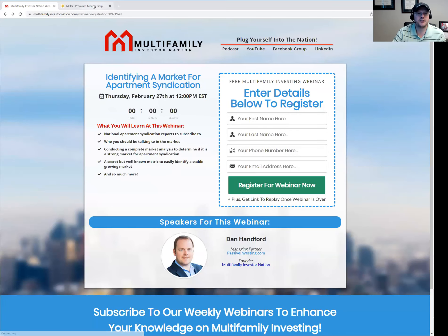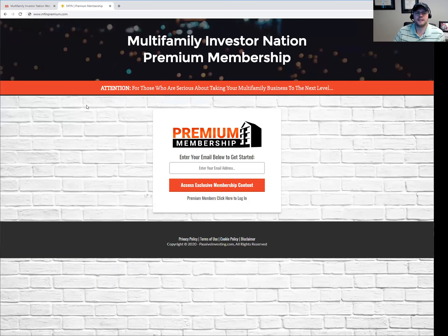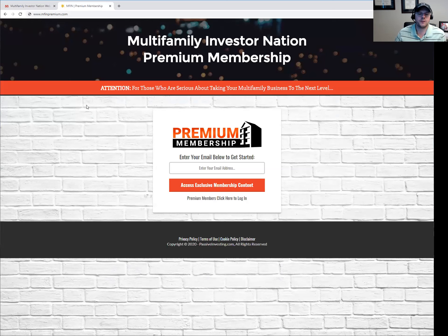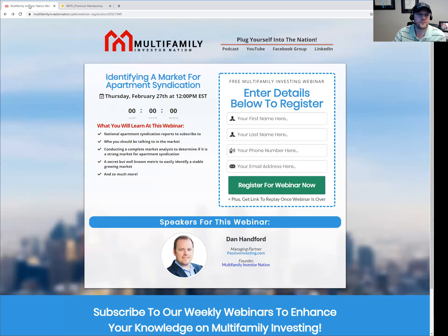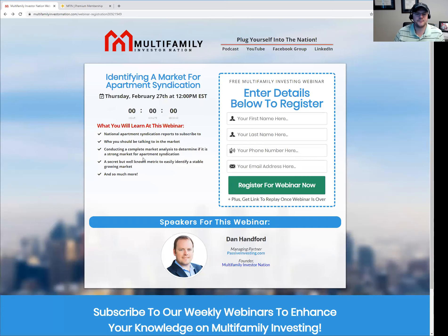One quick announcement is about the MFIN Premium. If you're interested in joining us in a paid program at a low monthly cost, you will have access to everything from A to Z around multifamily. We also have some exclusive one-on-one group calls in that program as well. You can go to mfinpremium.com to find out more information.